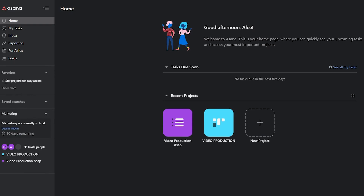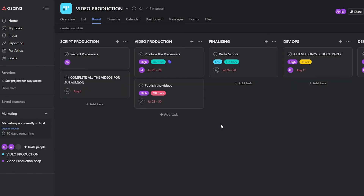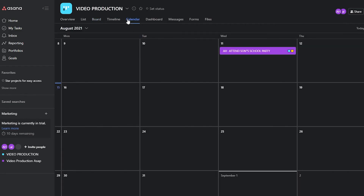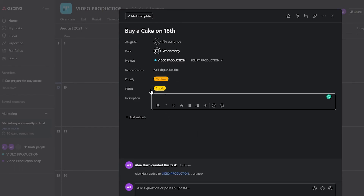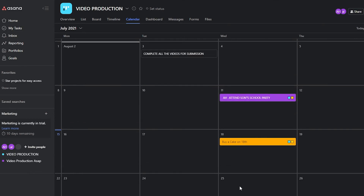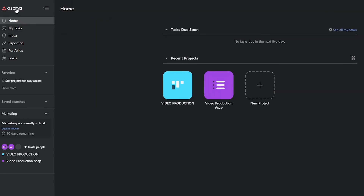You also have the option for a Calendar view, where you can assign tasks directly from the calendar. For example, I'll type in 'Buy a cake on the 18th,' and from there I can add people, add dependencies, add priority, add a status, add a description, and have my VA manage all of that. Very easy to get started with, and honestly anybody can get started with this right away.